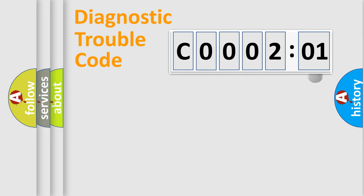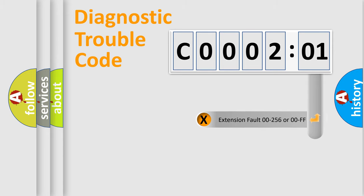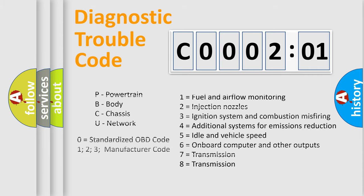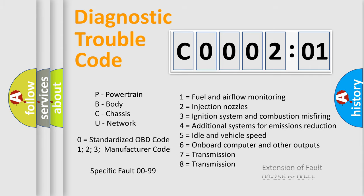The add-on to the error code serves to specify the status in more detail, for example, a short to ground. Let's not forget that such a division is valid only if the second character code is expressed by the number zero.